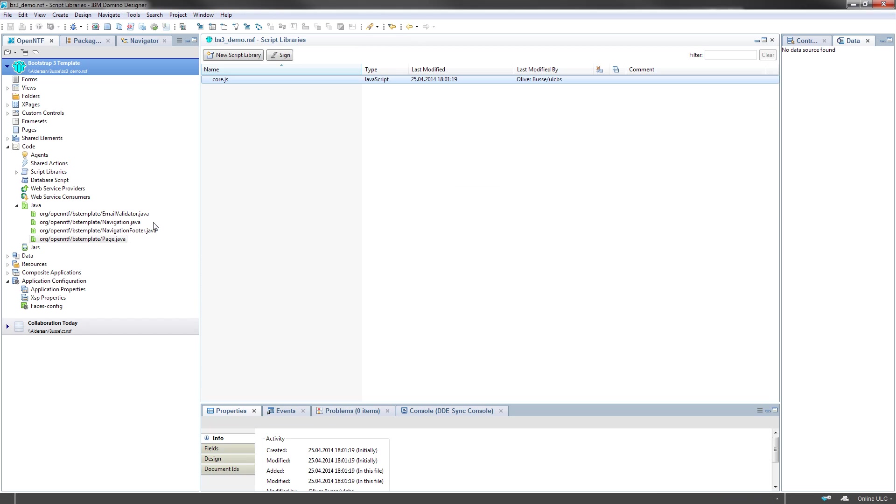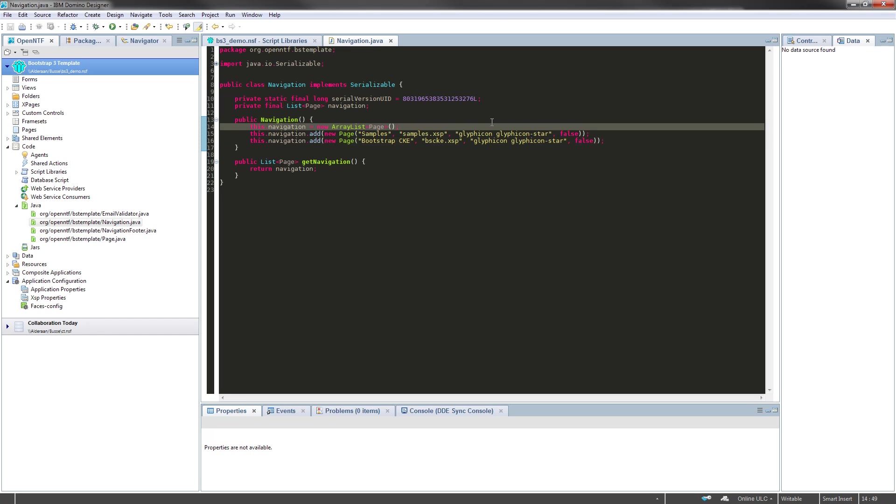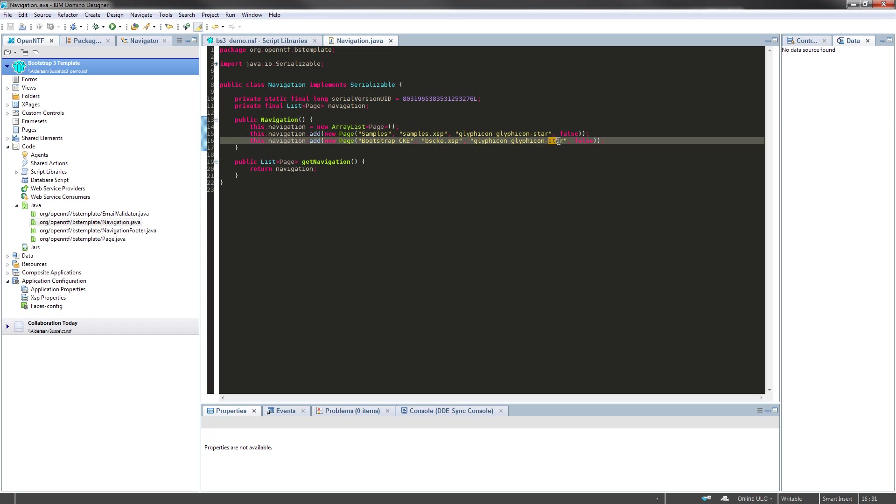Okay, closing that navigation footer, opening the navigation. And here you can see the real working stuff from the sample template. Here are two navigation items defined pointing to the samples XSP and the BS CKE XSP page, both using the icon definition.